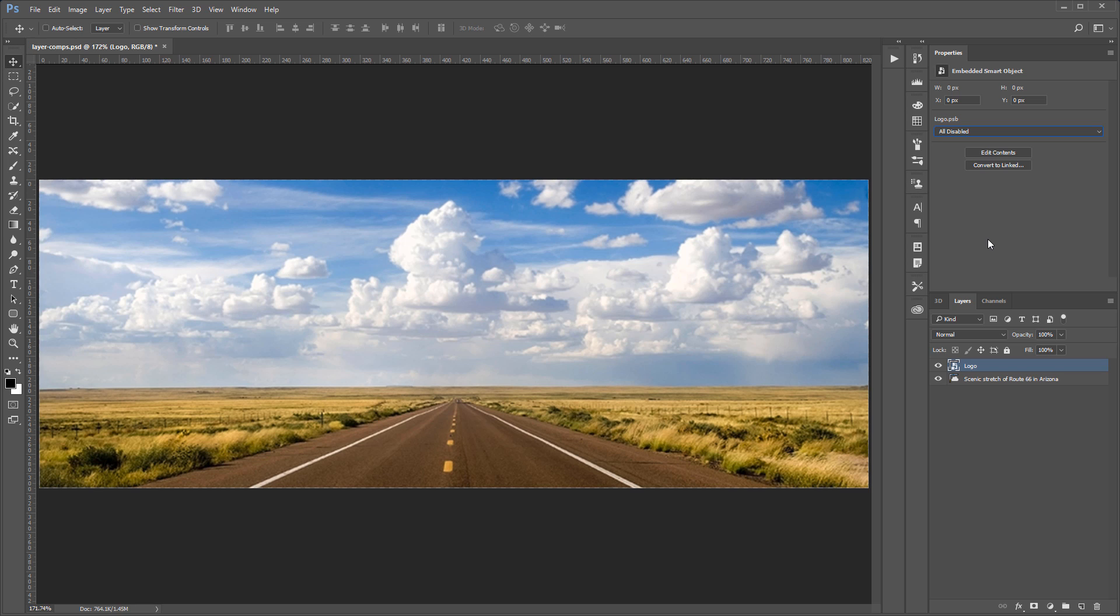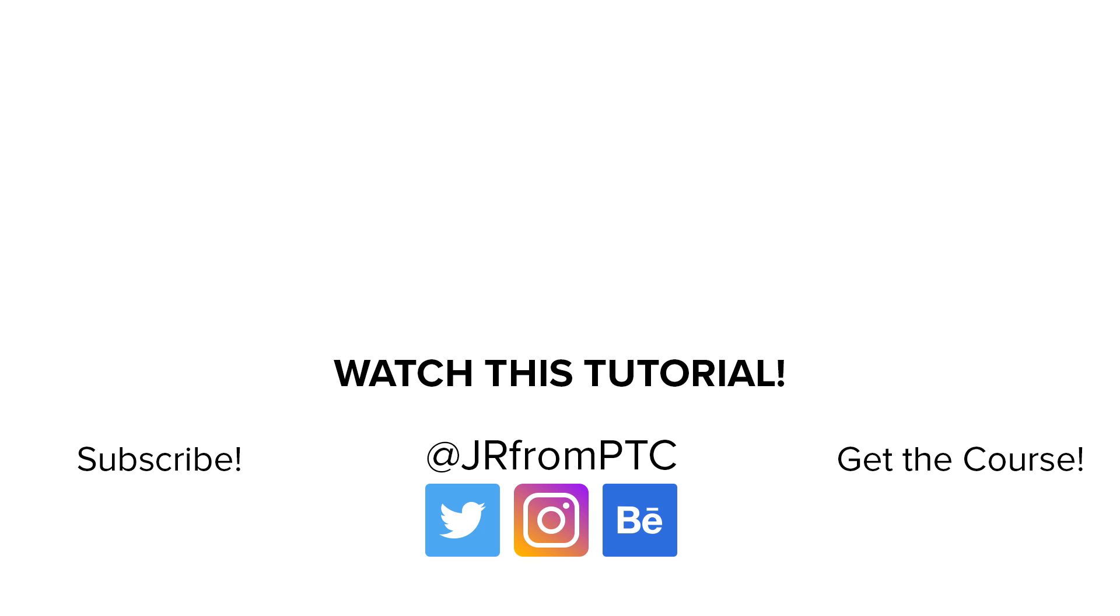Also, let me know if you have any cool tips and tricks with layer comps and smart objects. And that's it for this tutorial. I hope that you enjoyed it and that you learned something new. If you enjoyed this tutorial, don't forget to click on that like button and share it with a friend. If you're new to the Photoshop Training Channel, don't forget to subscribe. Thank you for watching and I'll talk to you again soon.